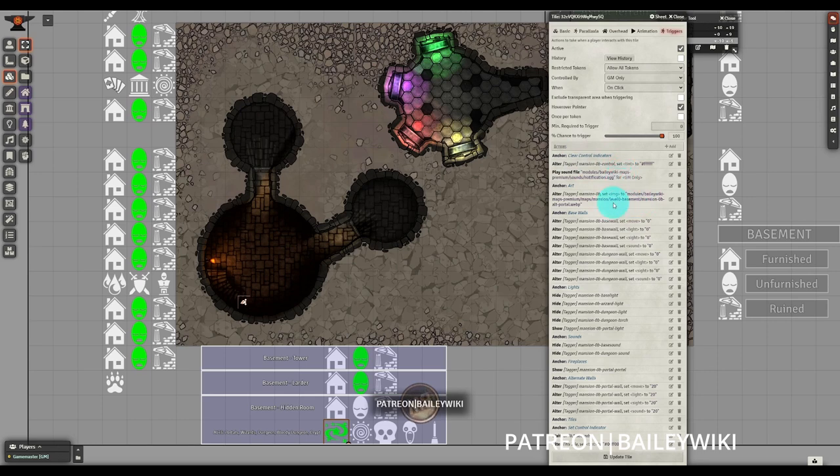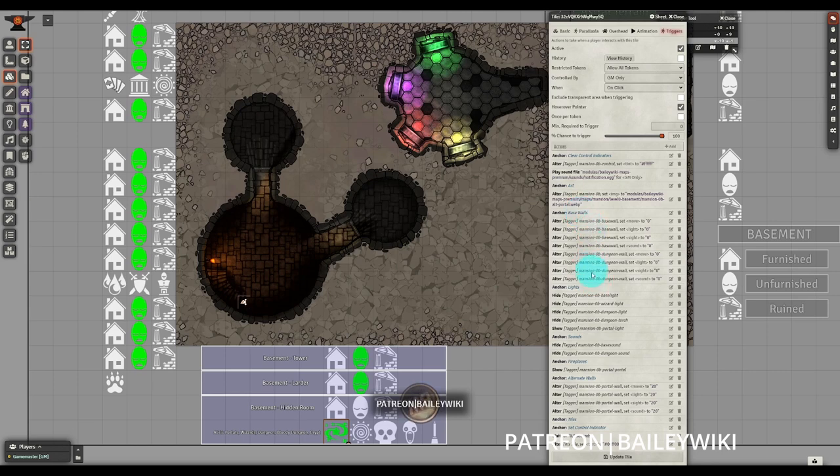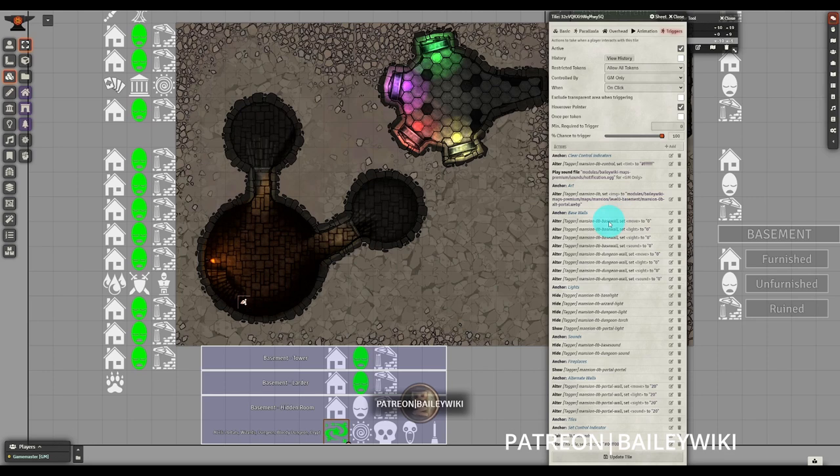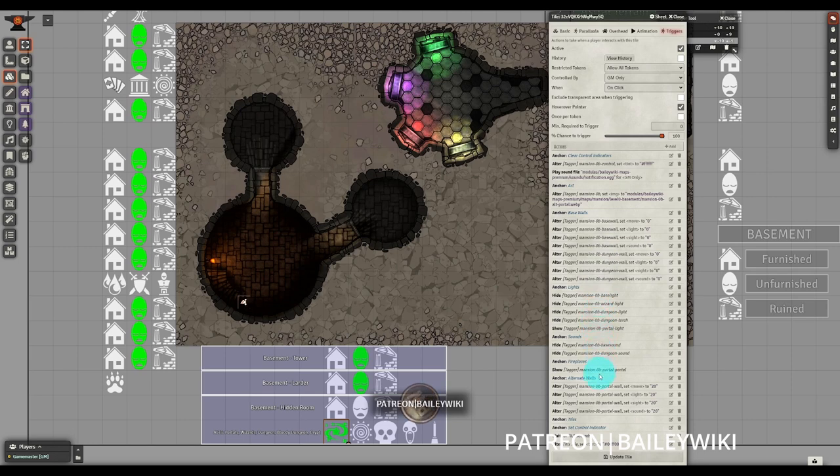For example, we still have that classic clear controls and setting the art. Then I used an anchor for base walls and alternate walls. So the base walls are what we're clearing out here. And then alternate walls is what we're actually trying to get to at the end. And I have them separated because I found that with Monk's active tile triggers, if you're altering a wall, you need to alter something else before you come back to altering that same wall again. Otherwise, you might not actually make those changes. So that's why we have the lights and sounds and fireplaces in between the alternate walls.